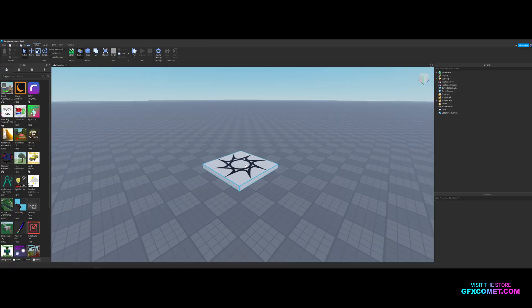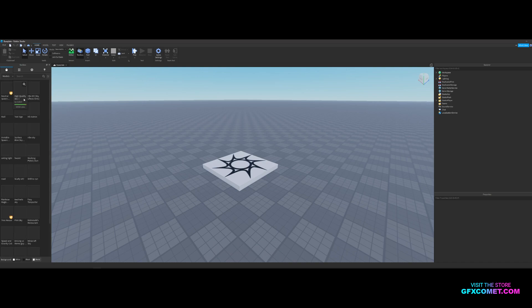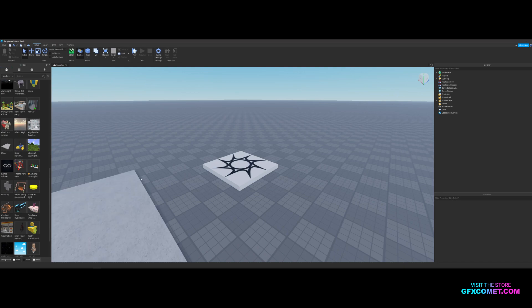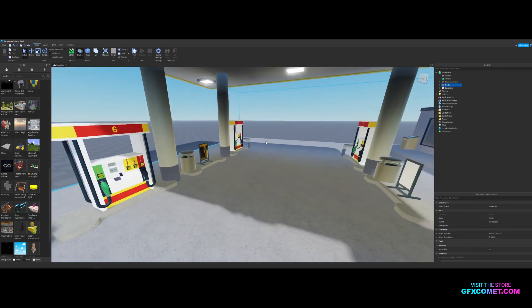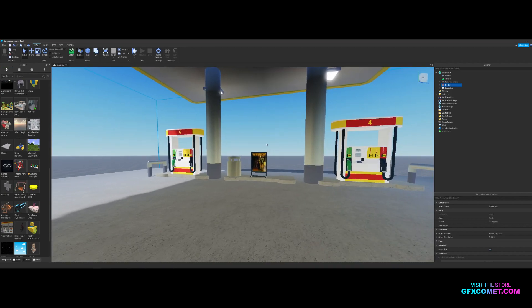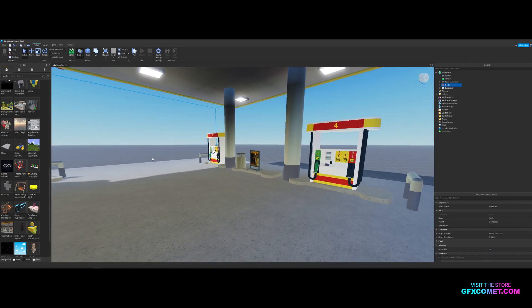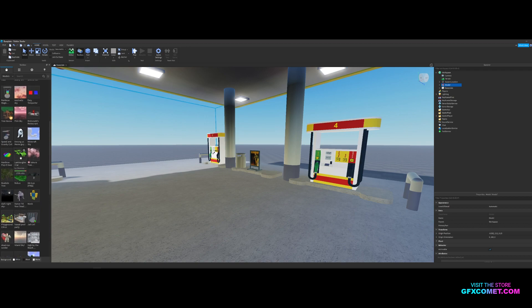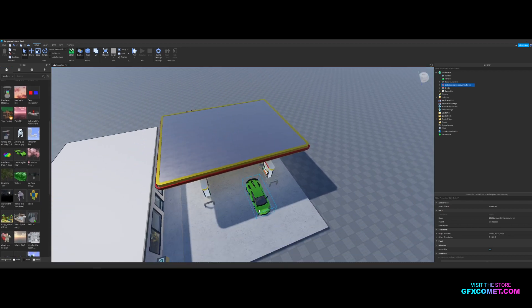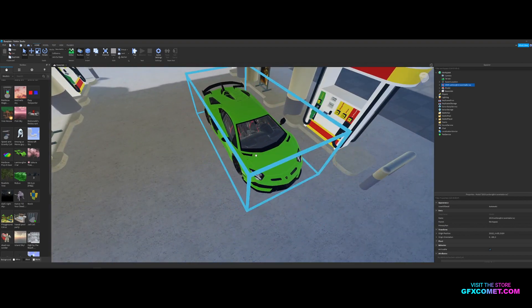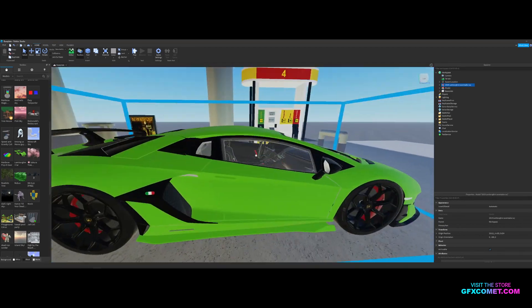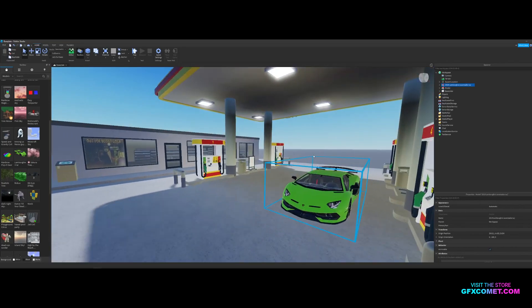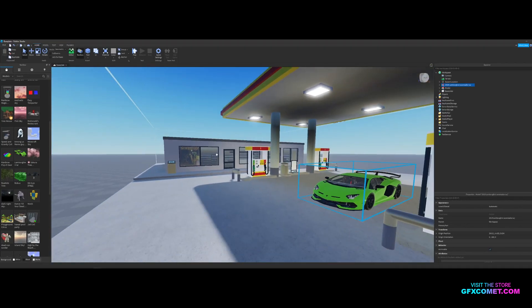Alright, without further ado let's get right into this video. Let's go into models, let's start looking for some cool models we could add into Blender. We got a gas station here and this could actually be pretty cool. I can show you guys how to make a quick scene with this because I just saw a Lambo right here. So we get the Lambo and the gas station. Let's do it.